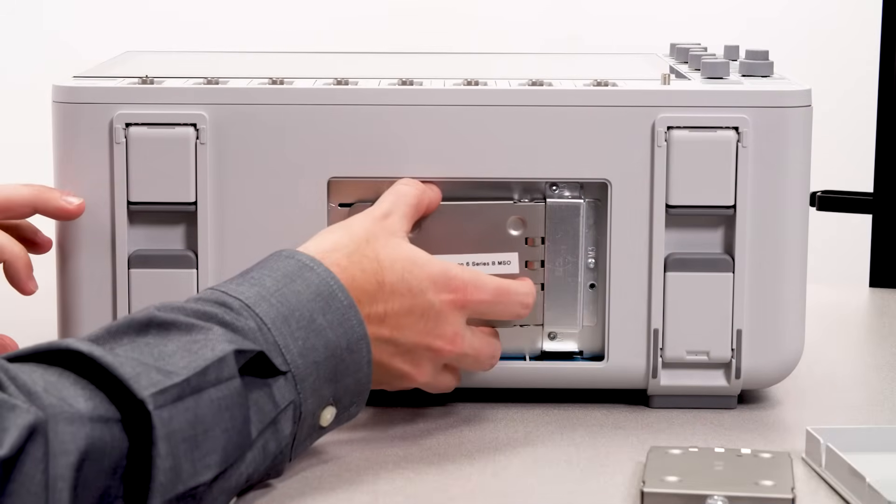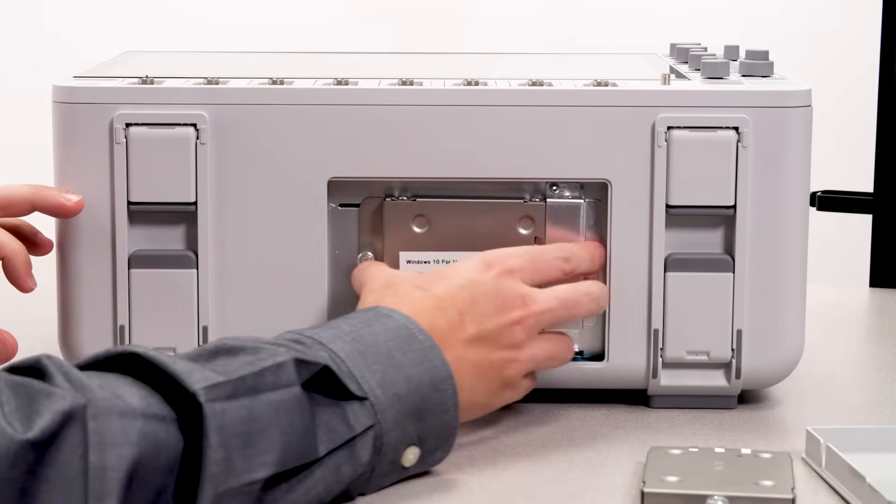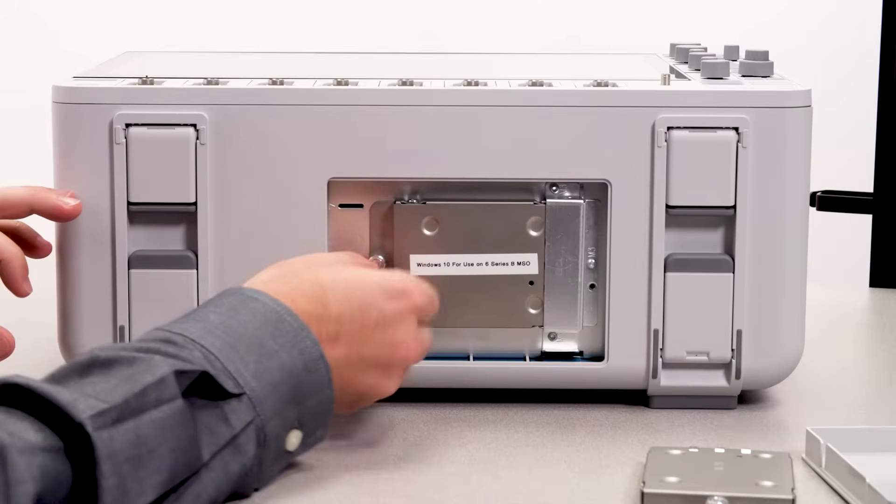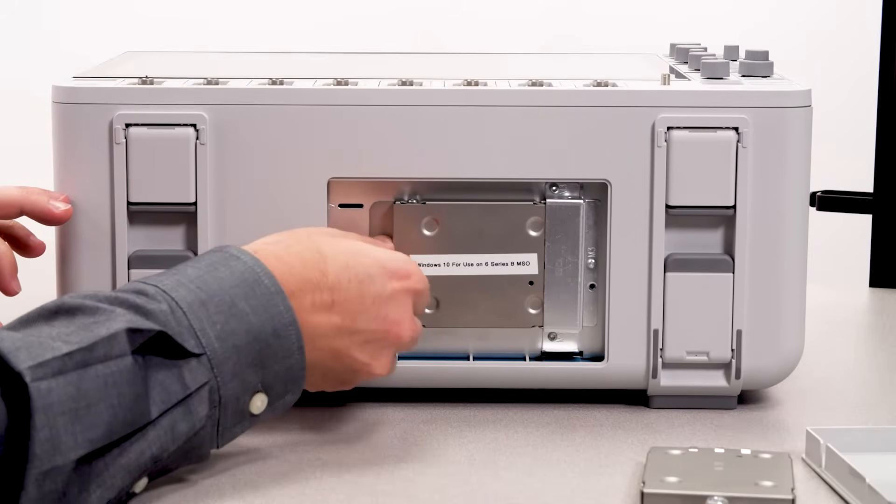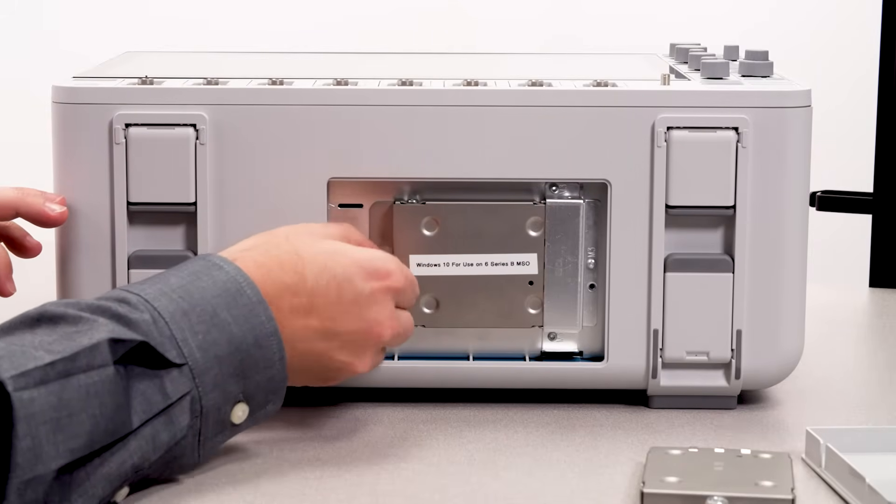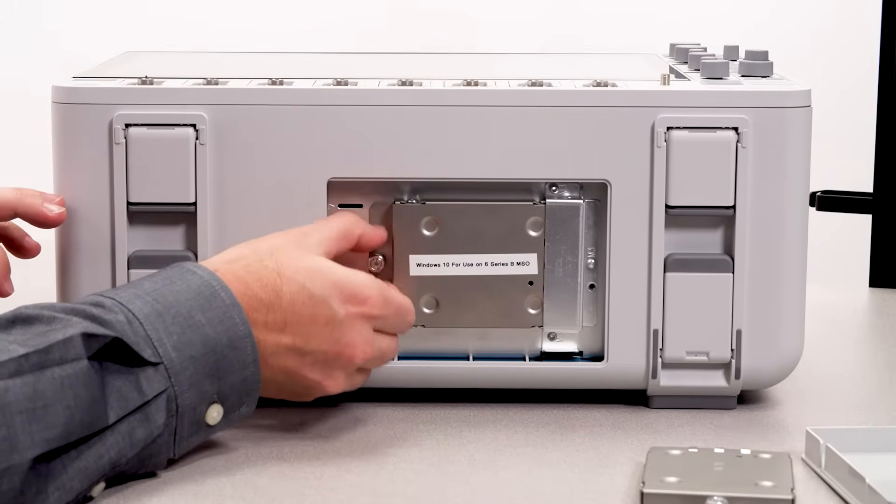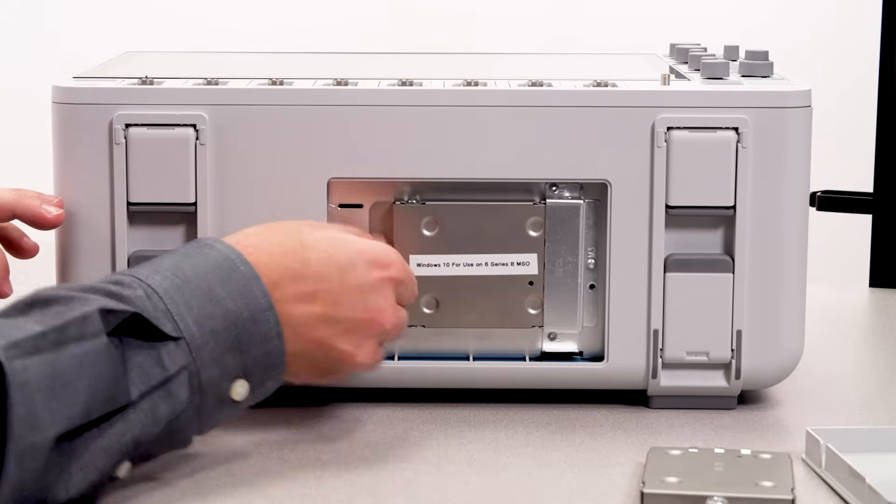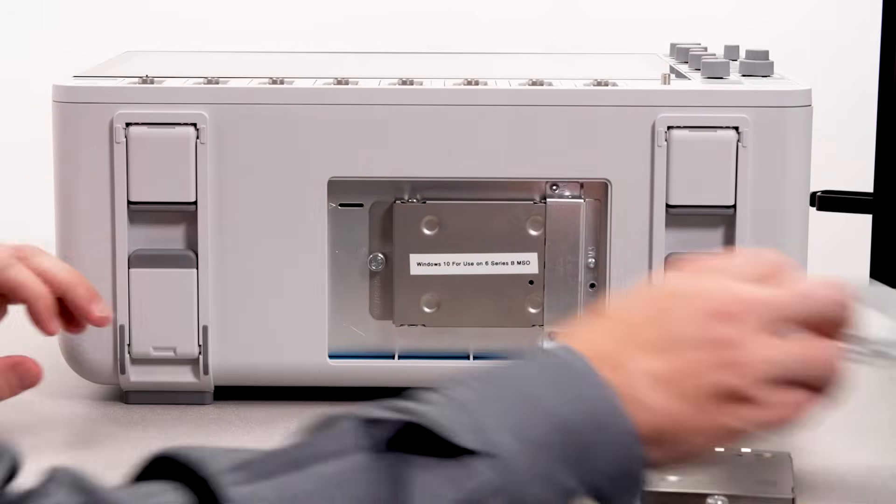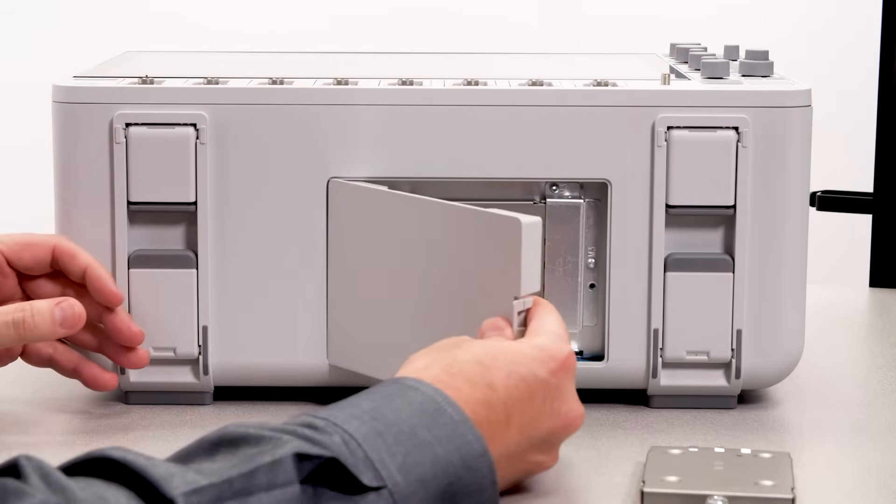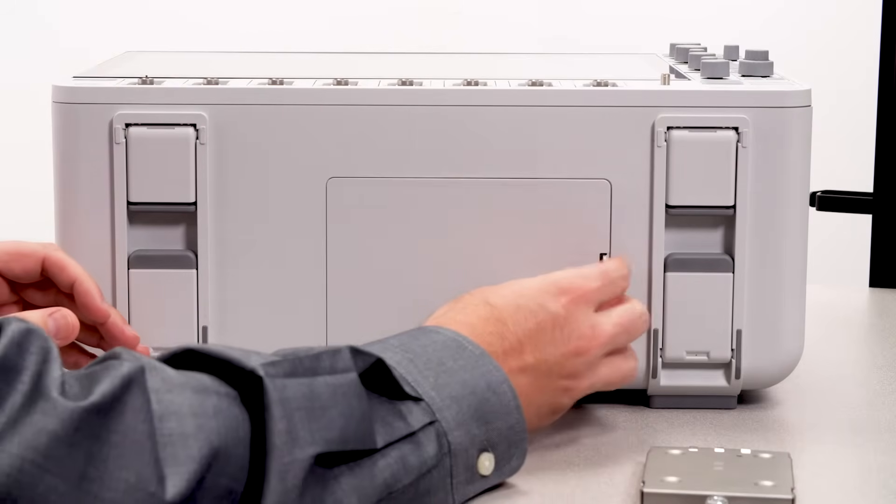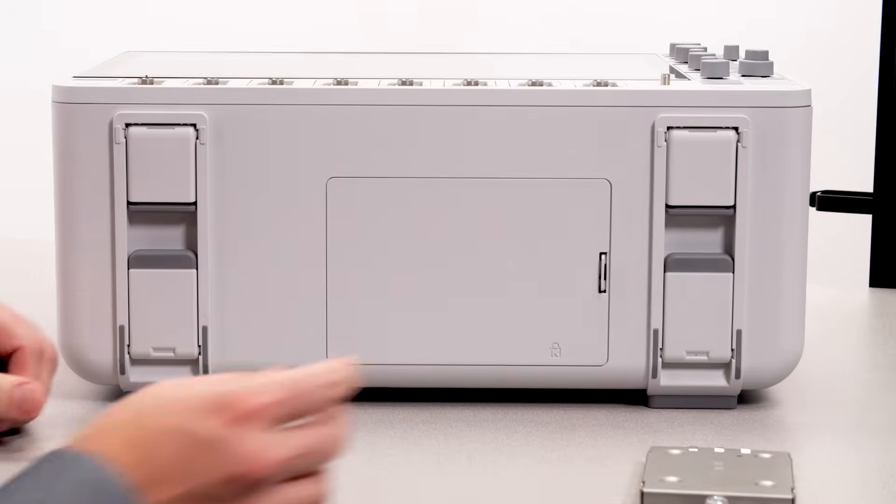You can use the 6 Series without installing Windows, or if you want to run PC applications or automated testing on the scope, you can add a Windows operating system. It's one of the few instruments that allow this flexibility.